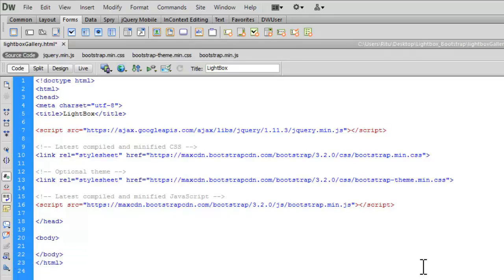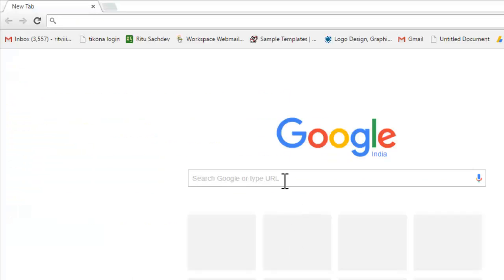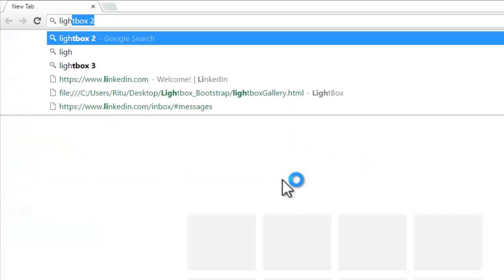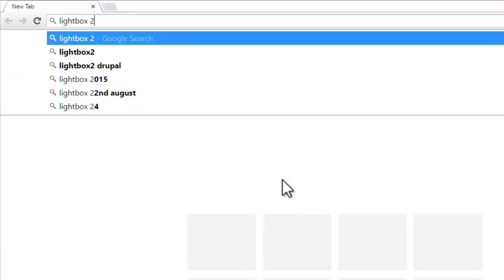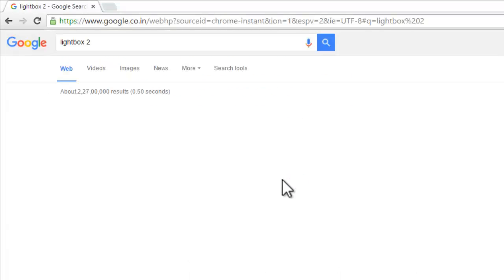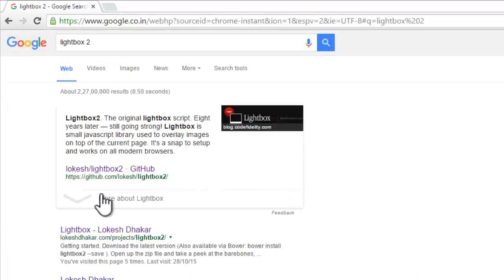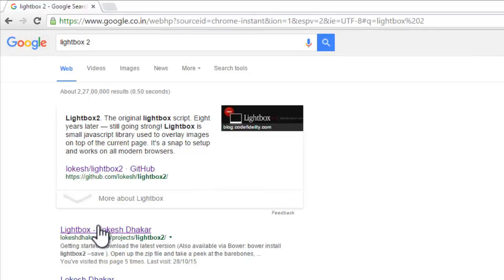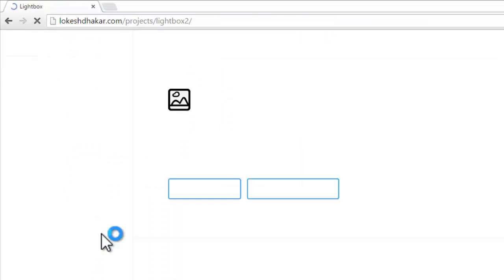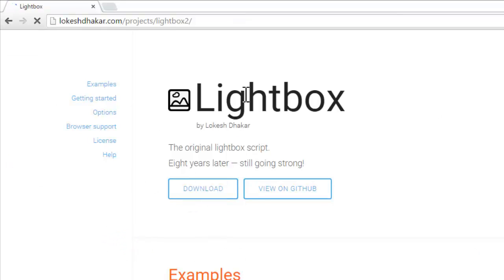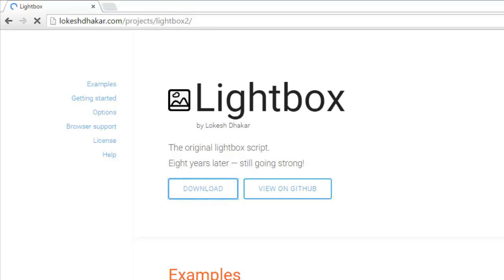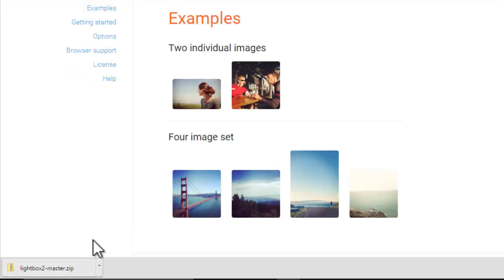Now, to link up lightbox plugin in this document, let's download the lightbox plugin. So, let me google something here. Lightbox 2. Here we go. Lightbox by Lokesh Dhakar. So, let's click here. Now, the first thing you need to have it is to download this plugin. So, let's click on the download. Here we go. The plugin is downloaded.